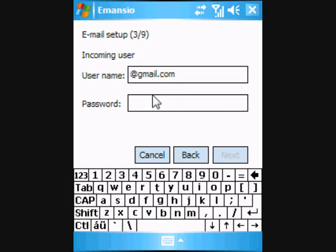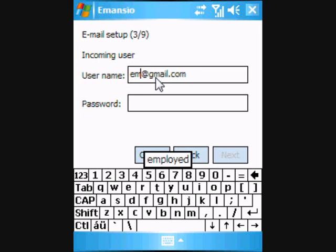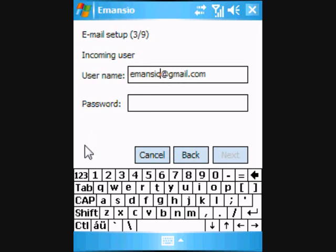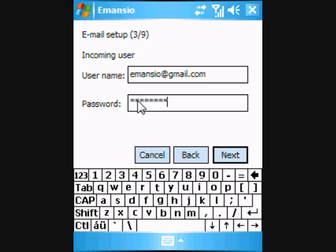On the third screen, we set up the user details for our incoming email server. Please use the Google Mail login ID and password for your Google Mail account. Remember, we asked you to take a note of these earlier in the setup process. Then click Next.